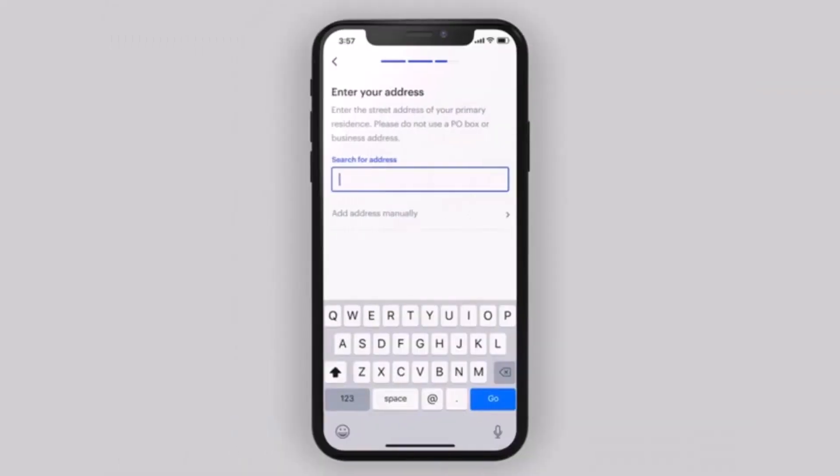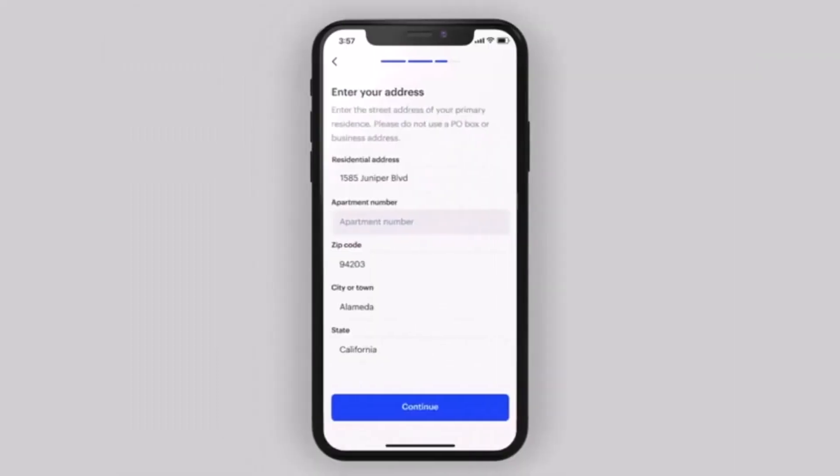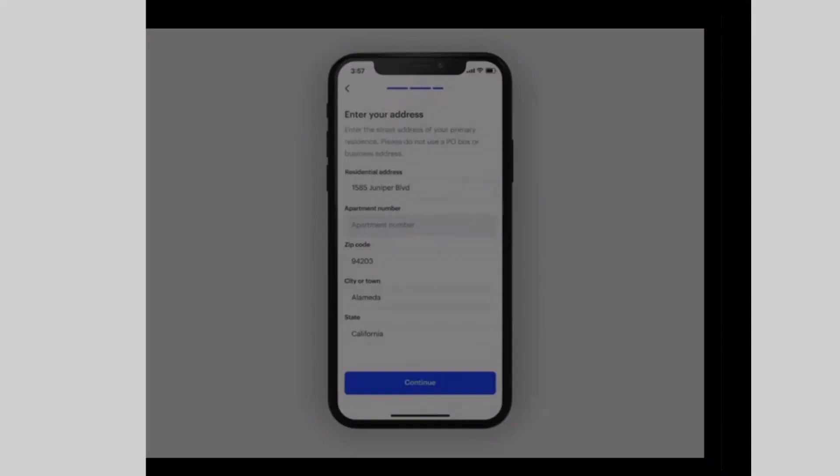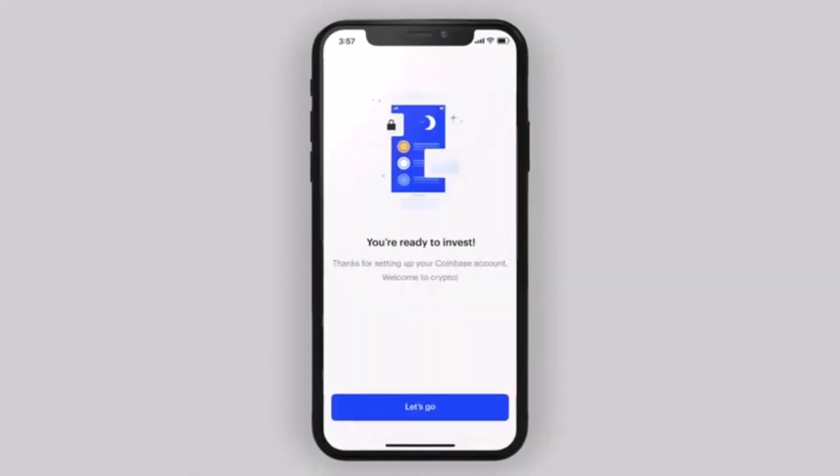As you've done that, make sure you also enter your address. After you enter your address, make sure to enter the address details, then tap on the Continue button.